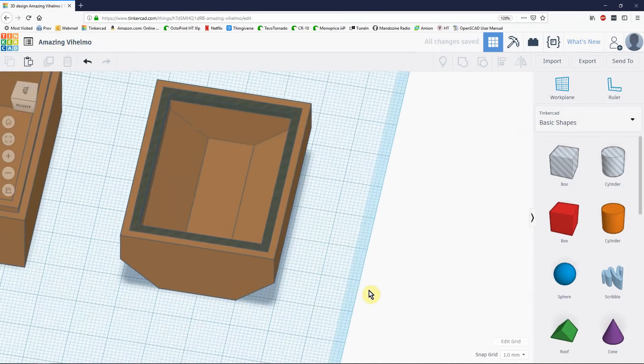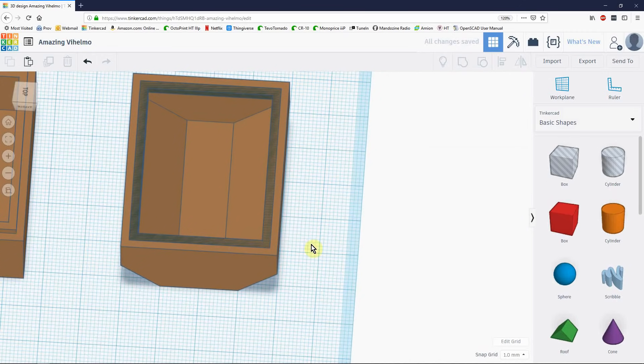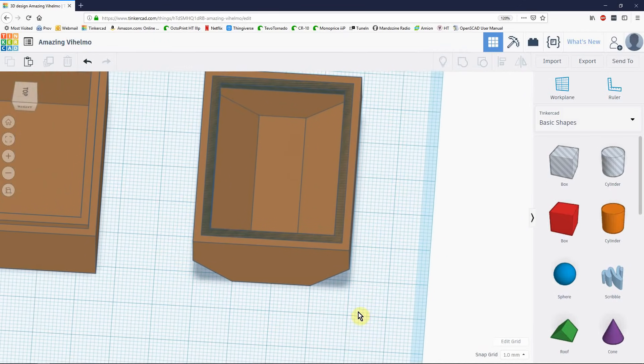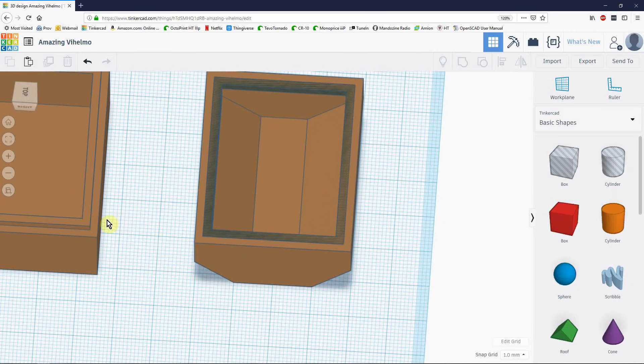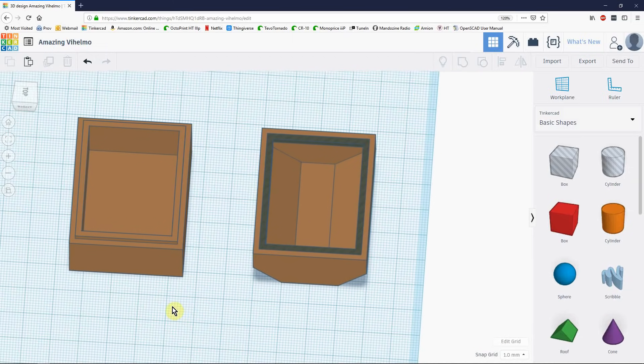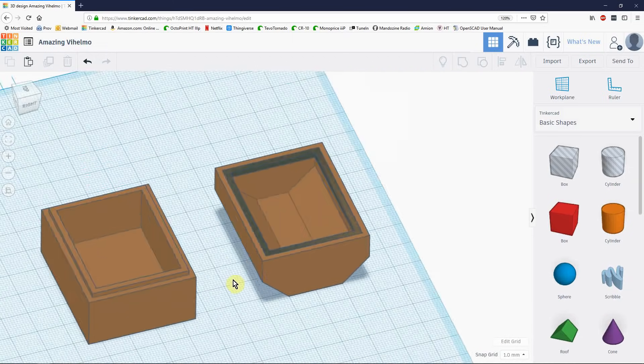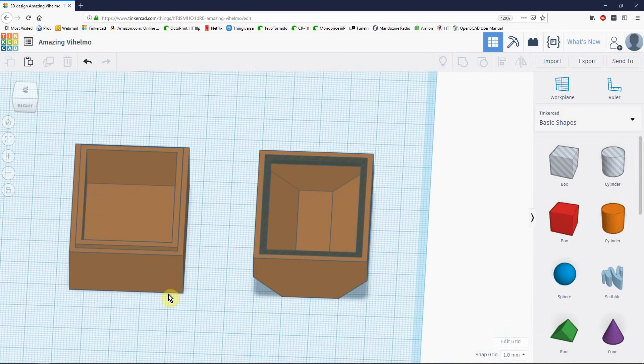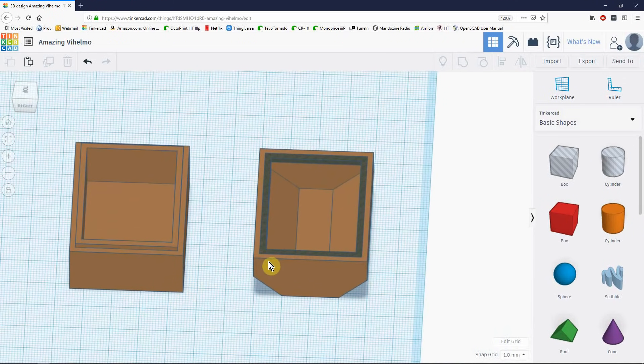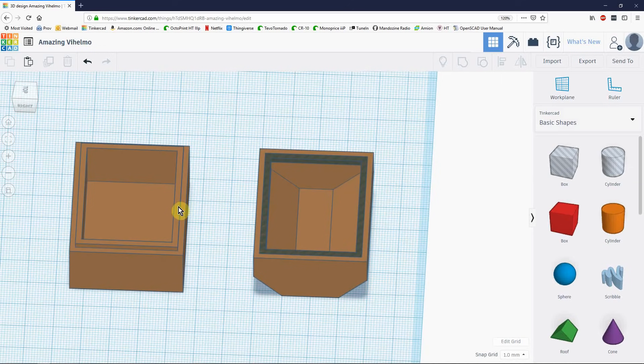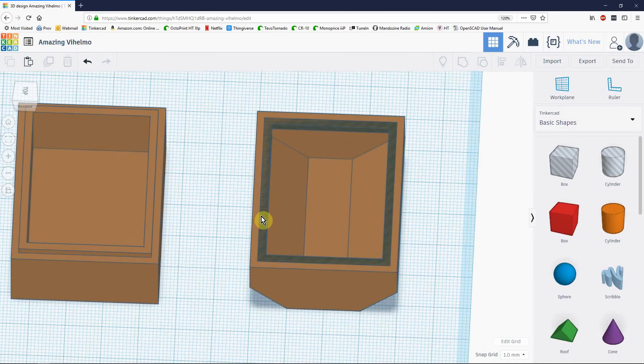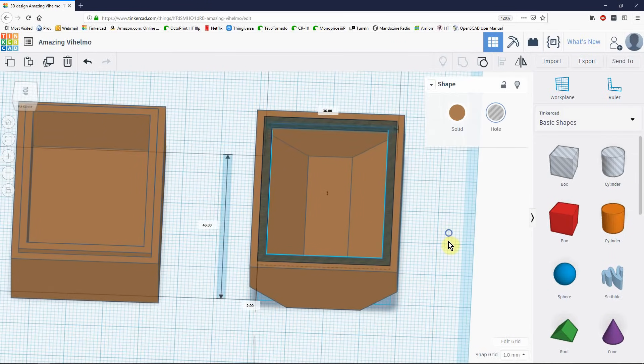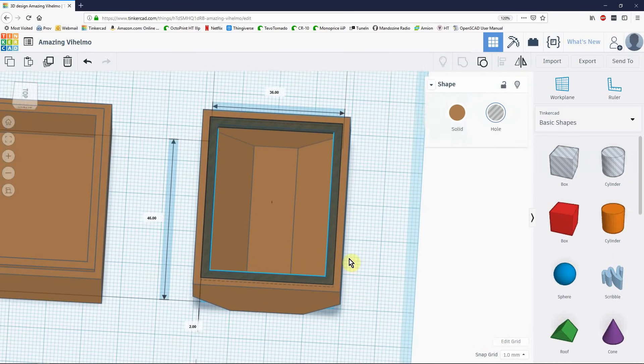But the problem we'd have is this hole. Inset hole would be exactly the same dimensions as this lip. And I know from lots of experience that imperfections in the printing process will mean that an exact fit will mean not a fit at all. This hole will be slightly smaller. Then the lip extends out. And the lid won't close. So what we need to do is we need to make this slightly larger.